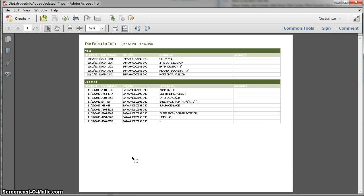This is my improvement this week. We have this report that comes out on Mondays, the die extruder info.